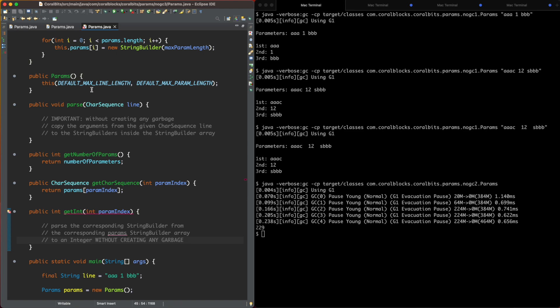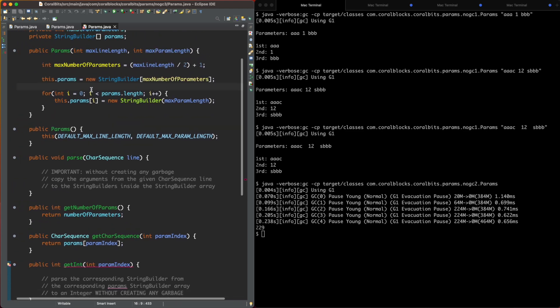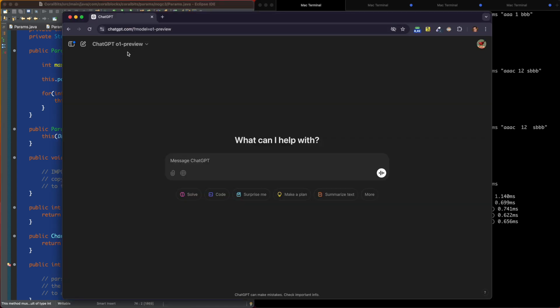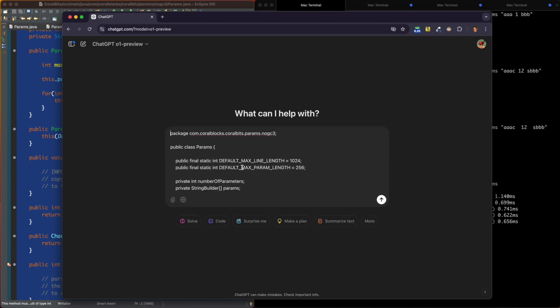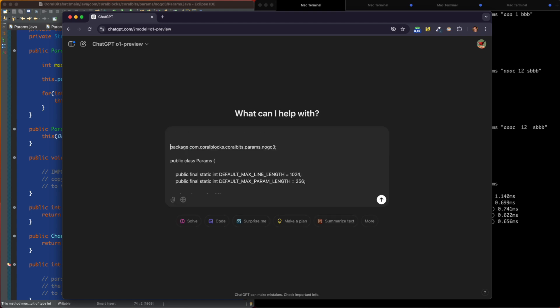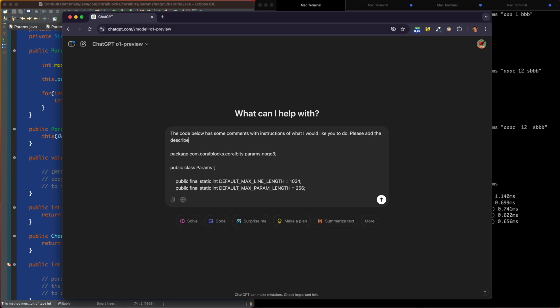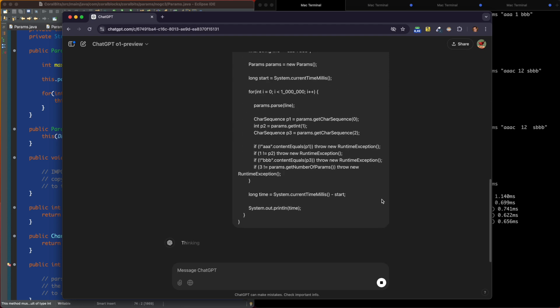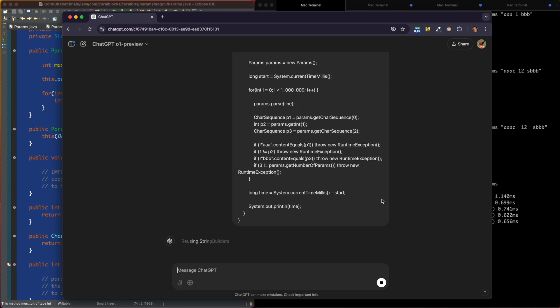So I'm going to tell ChatGPT here, without creating any garbage, hopefully ChatGPT is going to pay attention. So great. So now I copy this whole code here and I go to ChatGPT. I'm using the o1 model. Okay, I paste this code here. But before, let's tell ChatGPT what to do here. So the code below has some comments with instructions of what I would like you to do. Please add the described code right after the comments so that the program works as expected. Great. So now let's give it to ChatGPT.